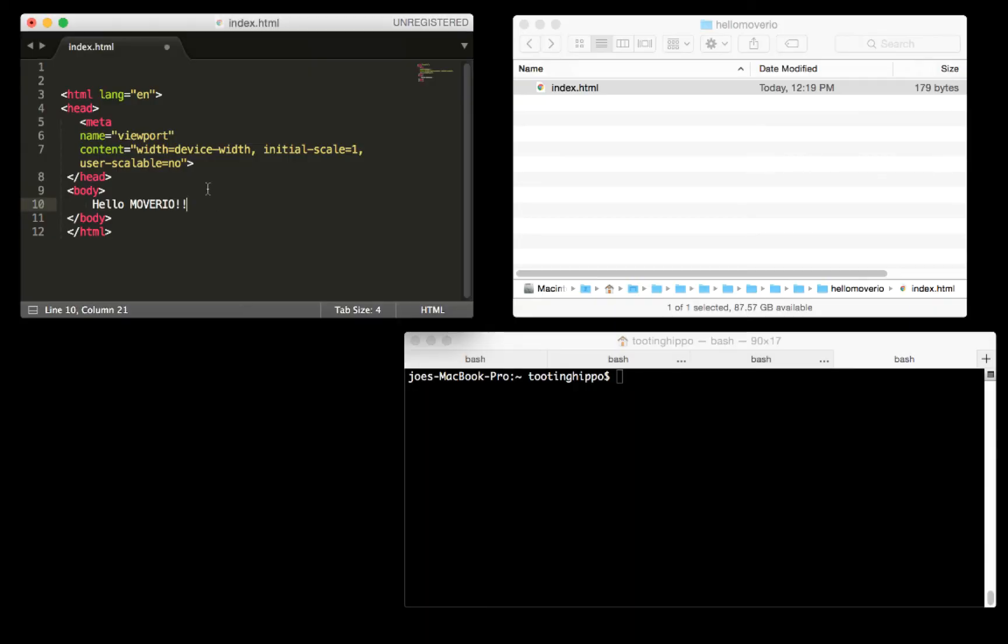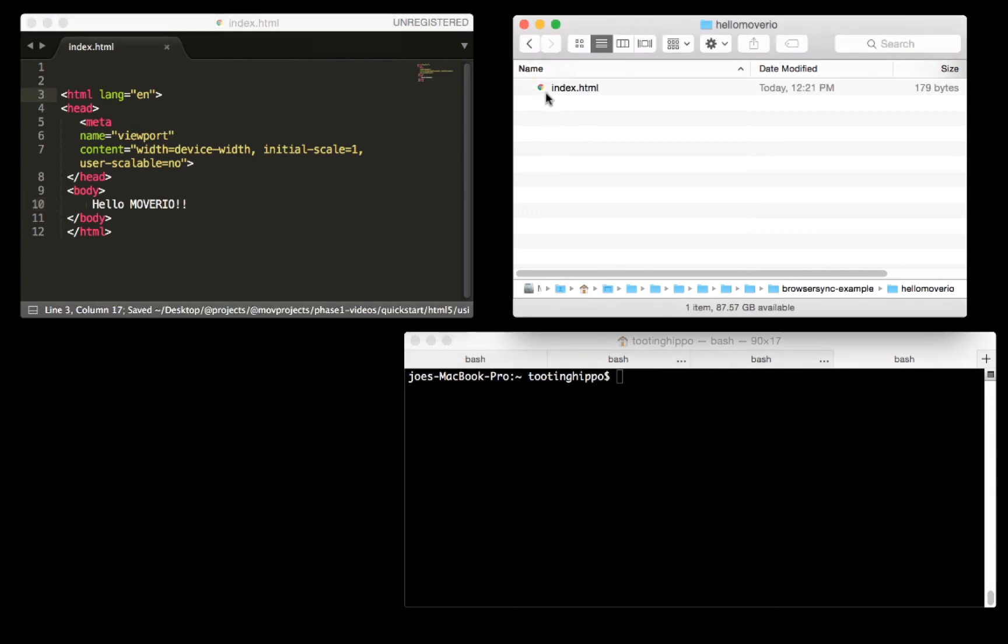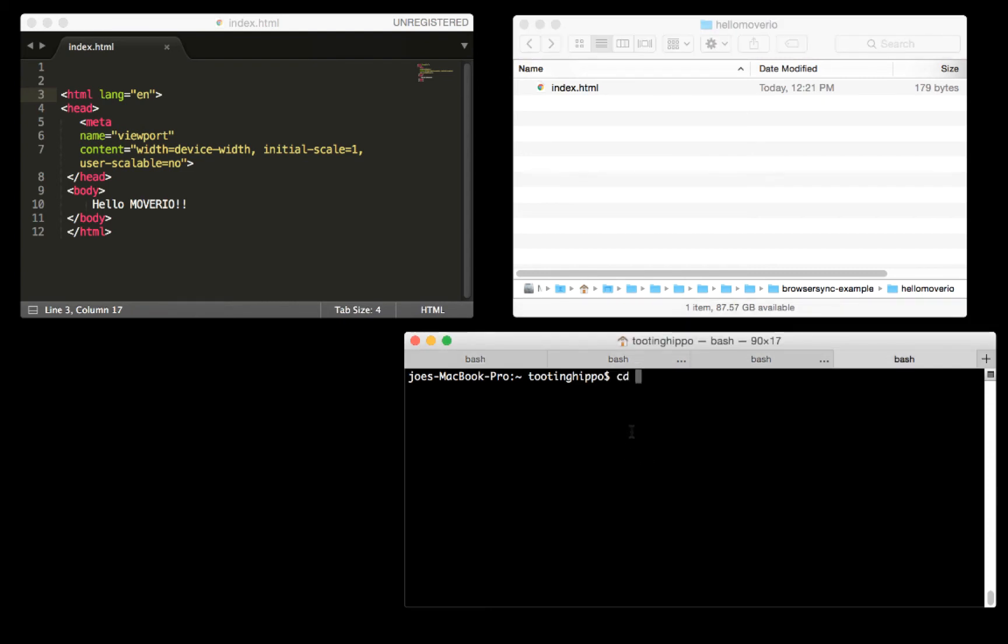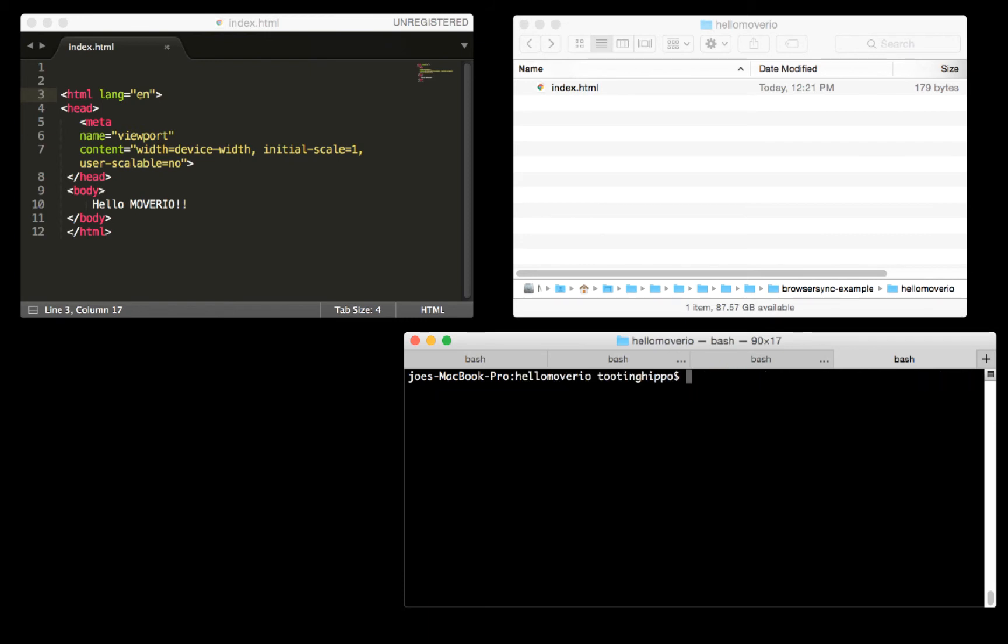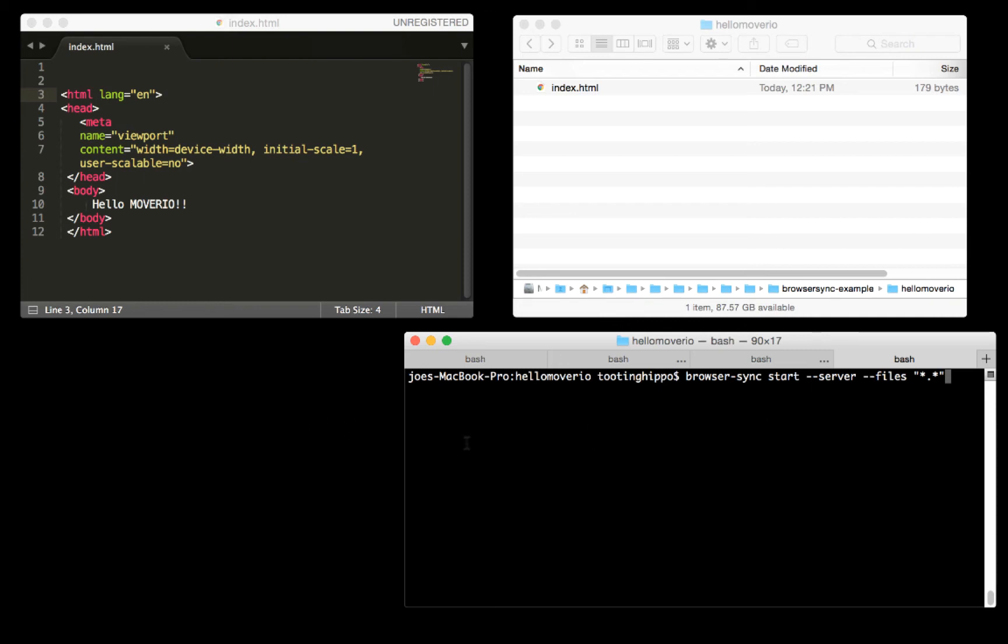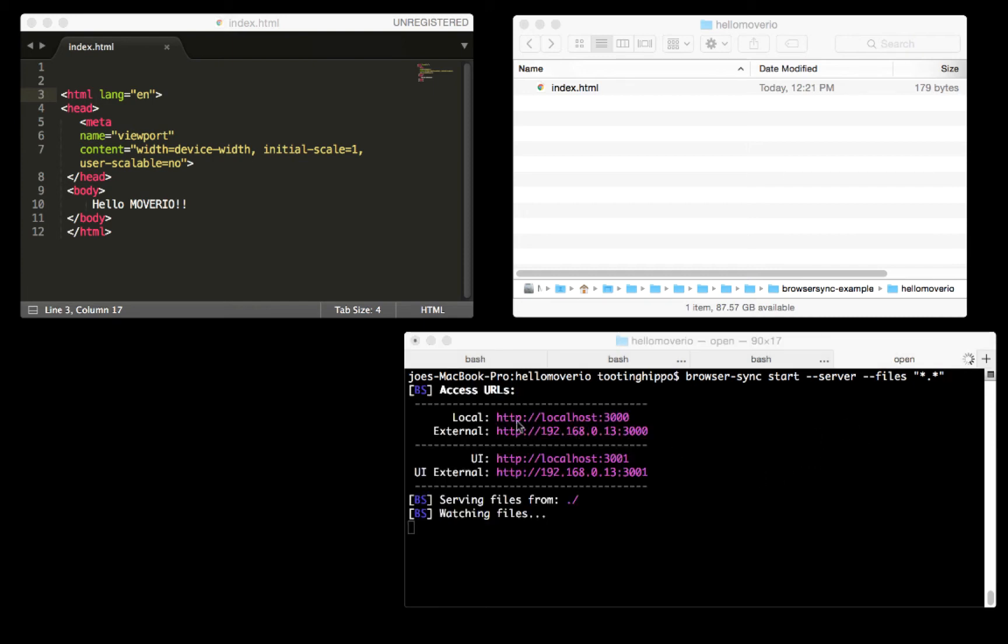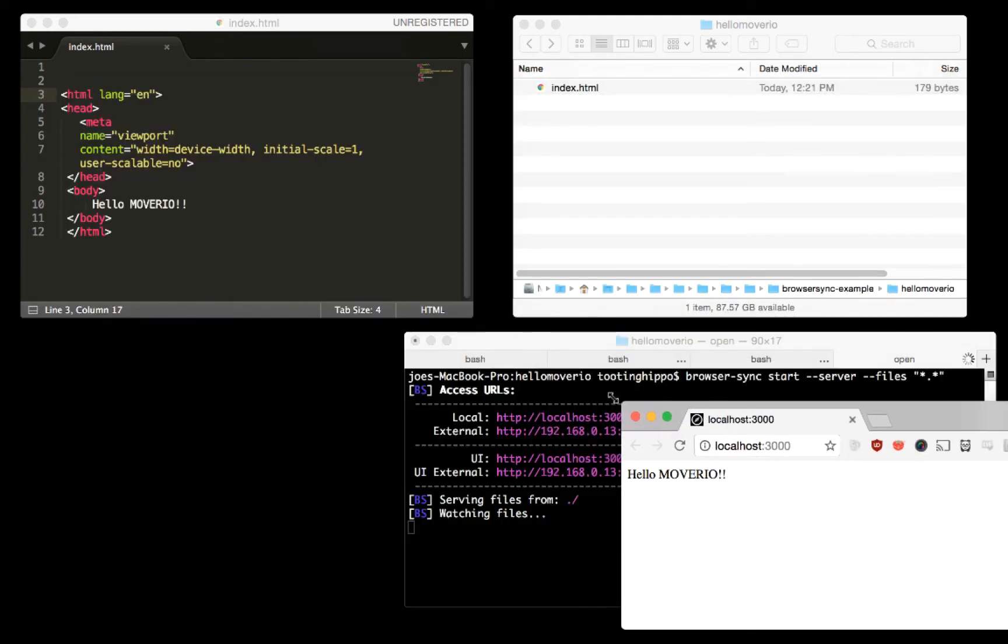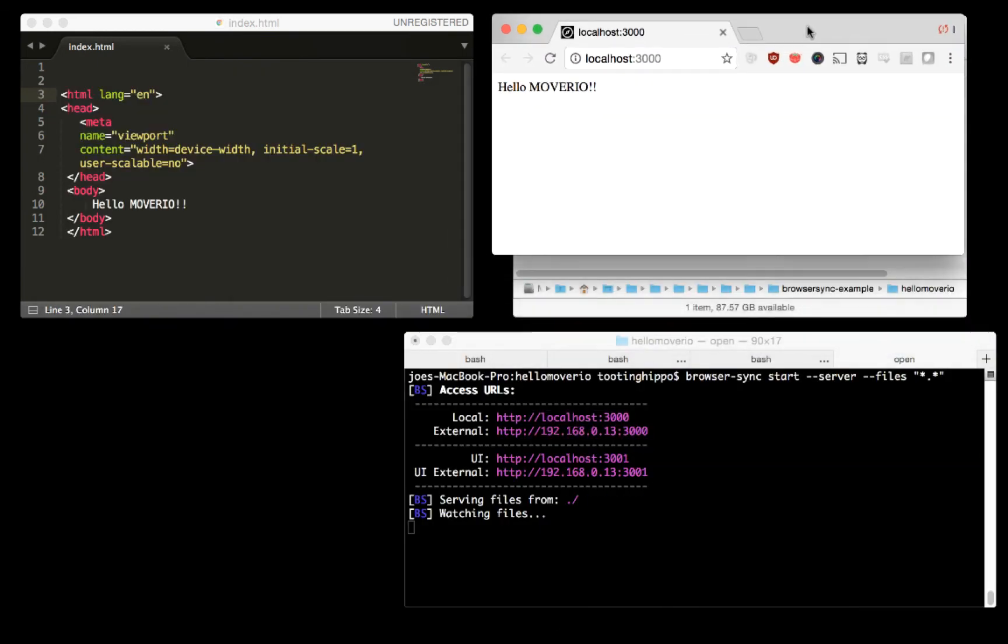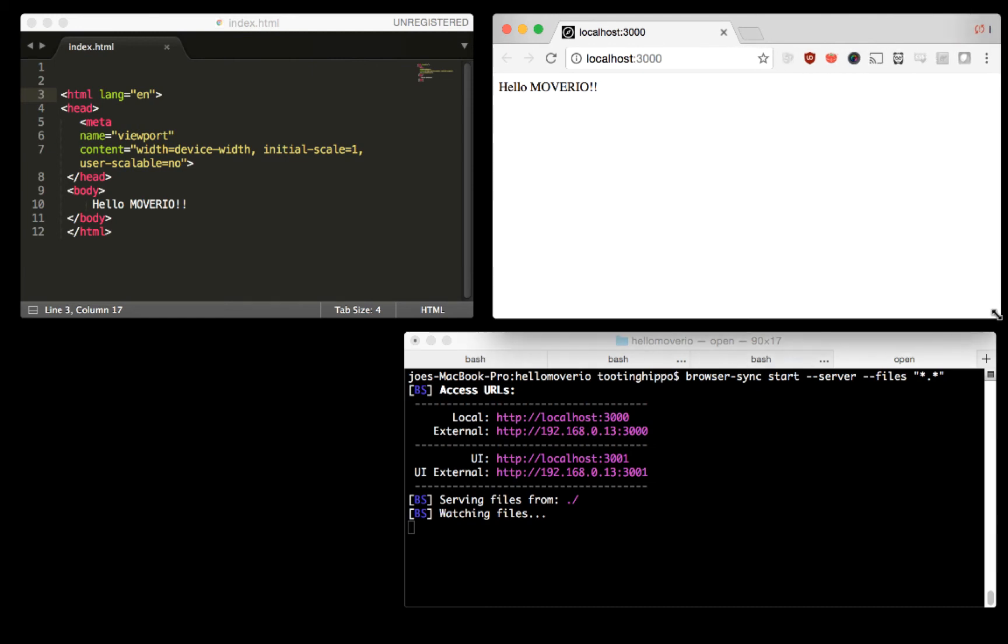Now I'll demonstrate how BrowserSync works with the simple hello Moverio HTML that we did. In my terminal, I'm going to change into that directory. Once I'm in that directory, I can issue the BrowserSync command. To start a server within this directory, I'm going to do browser-sync start --server --files. When I hit enter, it's going to start the server, show some URLs, and automatically launch the browser with that location where it's serving this.